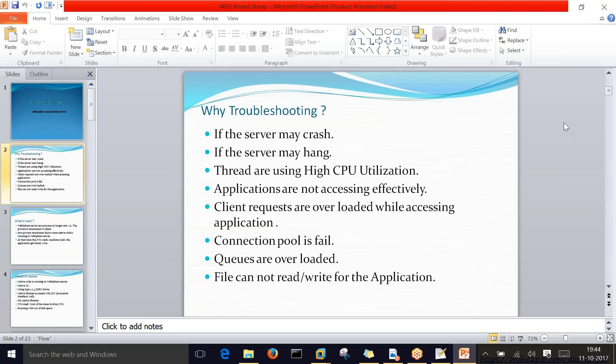Here I've listed the regular basic scenarios where we take troubleshooting activities. The first one is server may crash. The server here refers to WebSphere applications — it can be a deployment manager, node agent, or application server. We'll see the definition of crash in the coming slides. Other reasons include server hang, and threads using high CPU utilization.